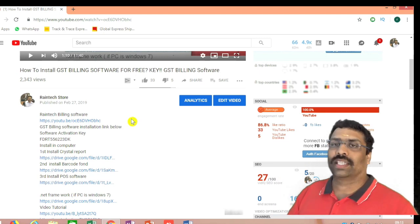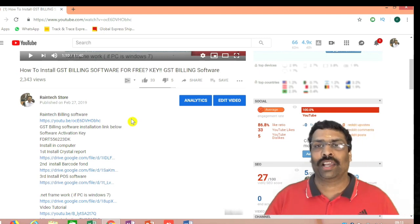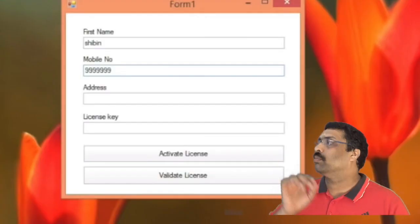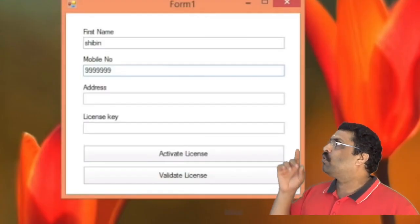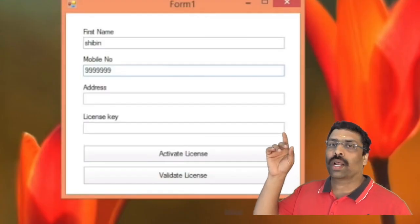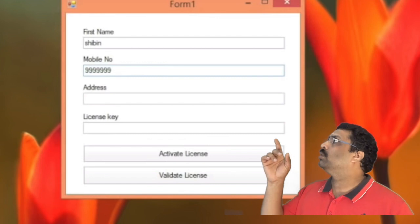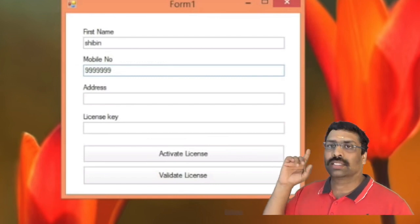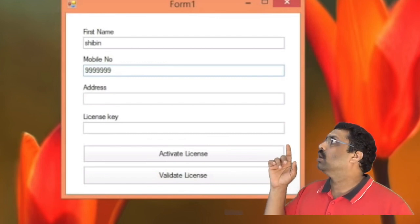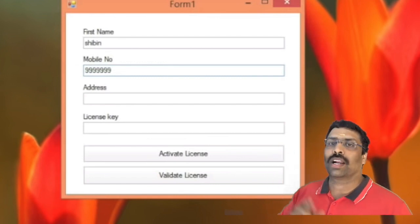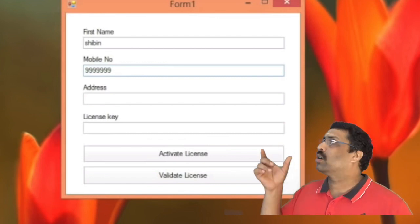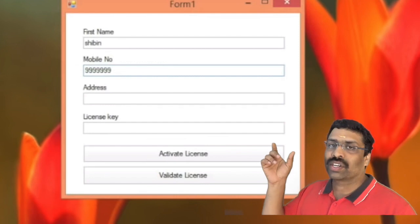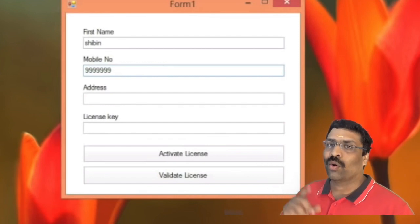You will find a form. This form will be at the top — you will have to add your name, address, and your mobile number. The last field will ask you for the activation code.